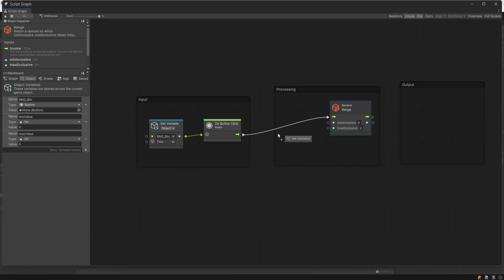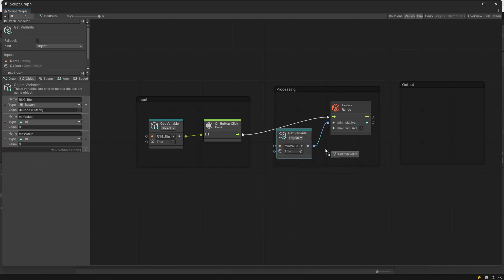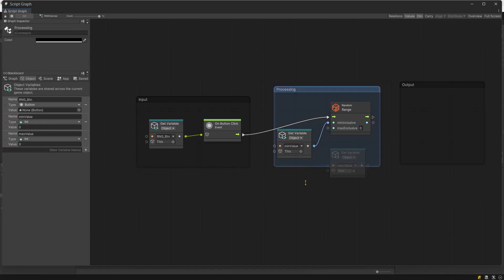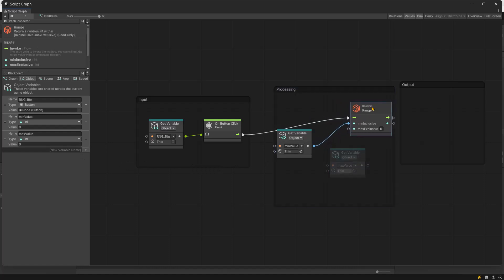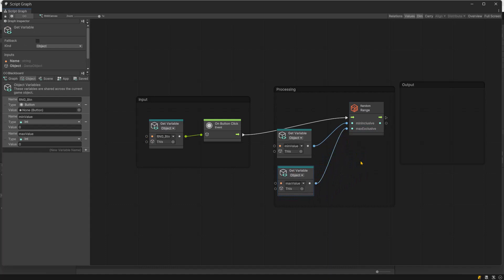Place these variables in the graph and connect them with the random range node. The output of this random range node is the final value that we require on the screen.